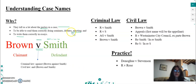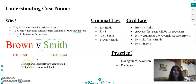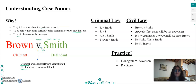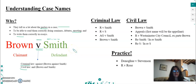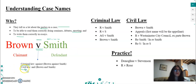In terms of how we read the name of the case — because you will have to read it when you do mooting, debates, and so on — it depends whether we are in criminal law or civil law. If it is a criminal law case, the 'v' is read as 'against', so it would be 'Brown against Smith'. If it is civil law, we read it as 'and', so we would simply say 'in the case of Brown and Smith'.